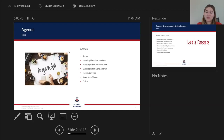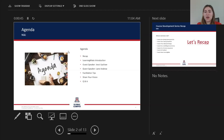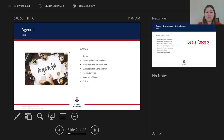Then we have two very exciting guest speakers, Dr. Jesse Upshaw and Dr. Lane Andrew, who have been part of our pilot courses and have developed some amazing courses with LearningMate. And then we're going to discuss facilitation tips as well as sharing our vision and end with a Q&A.